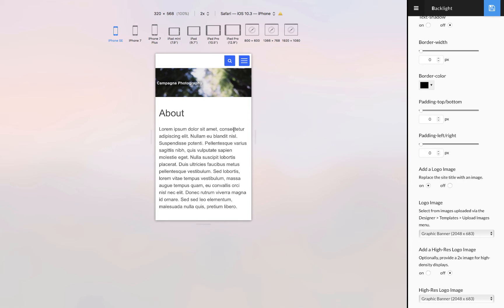the name of my website has gotten really, really small. Like, Campania Photography in this graphic is smaller than the About heading on the page, which is kind of ridiculous.